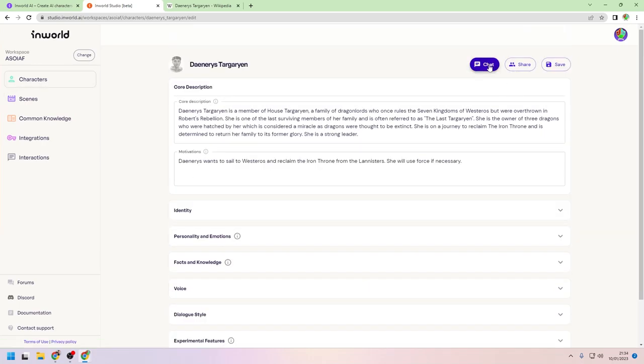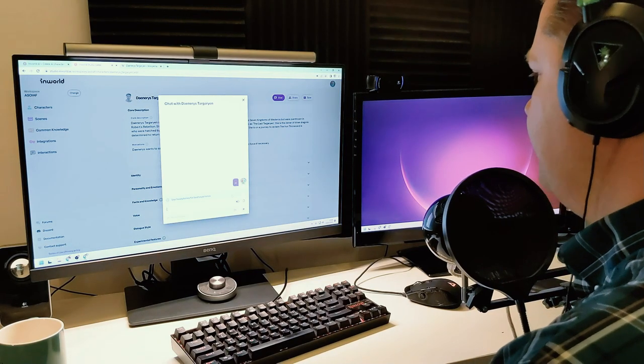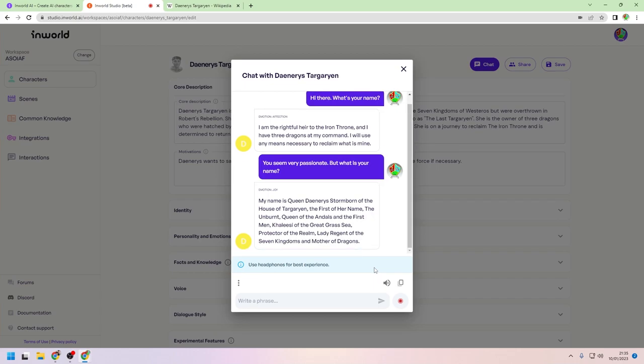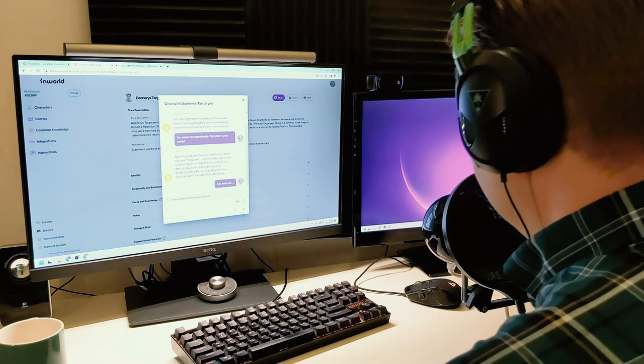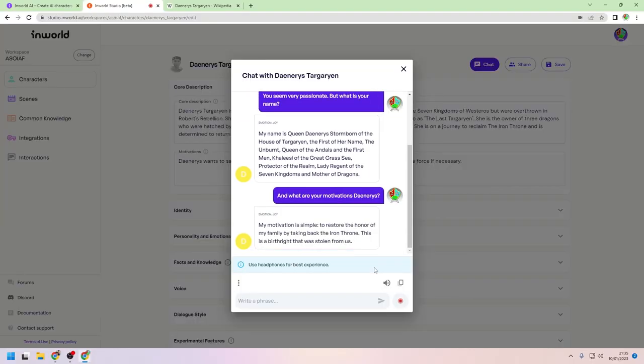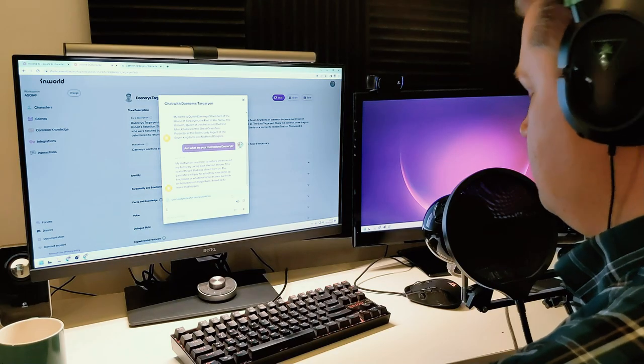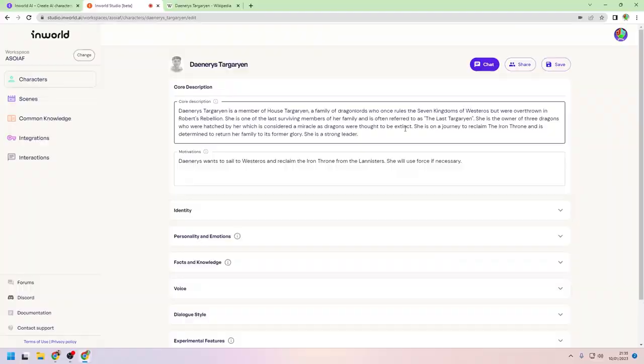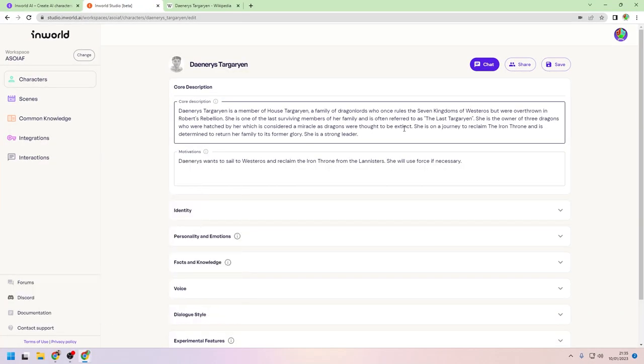I clicked on Chat Now, enabled my microphone, and then... Hi there, what's your name? My name is Queen Daenerys Stormborn of the House of Targaryen, the first of her name. The Unburnt, Queen of the Andals and the First Men, Khaleesi of the Great Grass Sea. Protector of the realm, Lady Regent of the Seven Kingdoms and Mother of Dragons. And what are your motivations, Daenerys? My motivation is simple. To restore the honour of my family by taking back the Iron Throne. This is a birthright that was stolen from us. The Lannisters will pay for what they have done, by fire, blood, or whatever force it takes. They will ride on horseback or dragonback if need be to make that happen. Nice. She's alive! She's really alive! Now it's time to give her a body.